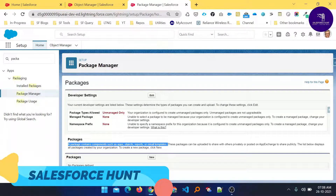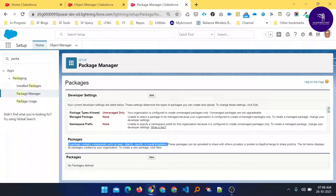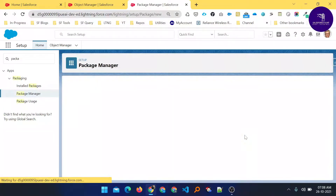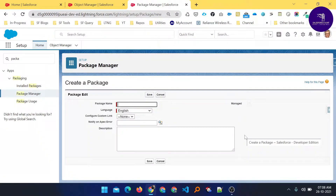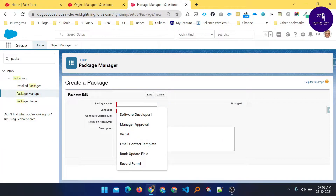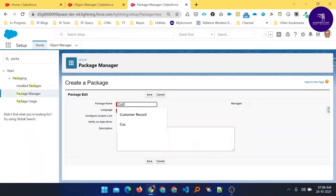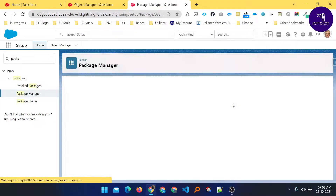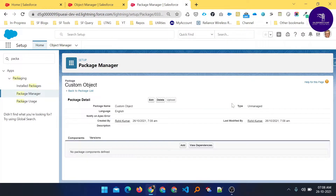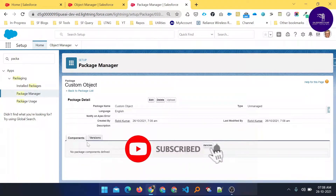Here you can see two buttons: Edit and New. With the New button we can create a new package, and you can also edit your existing package. Let me click the New button. Here you can see fields like package name, language, custom link, notify on Apex error, and description. Enter your package name — for example, 'Custom Object Package' — then click Save.